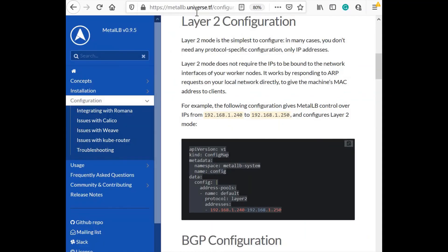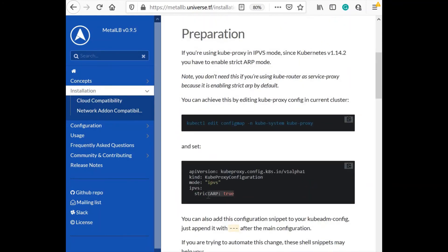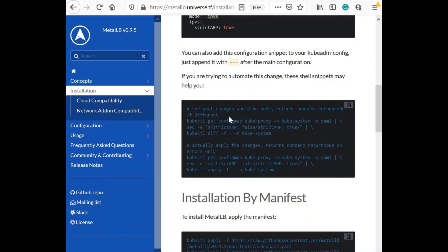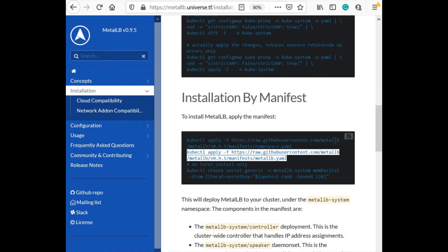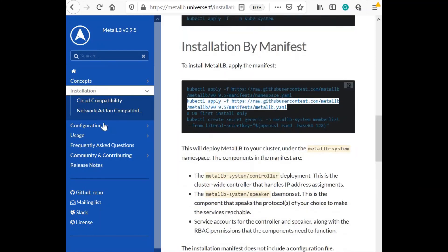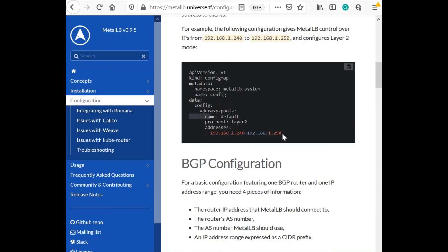Let's summarize the steps for MetalLB installation. Follow the site metallb.universe.tf — just Google it. First, do the installation: preparation step is to enable strict ARP true, but only if using kube-proxy IPVS mode; since we use the default mode, we skip it. Next, apply the yaml files: first create the namespace, then the installation yaml, then create the secret. Finally, create the ConfigMap with the pool name and IP range for external IP allocation.